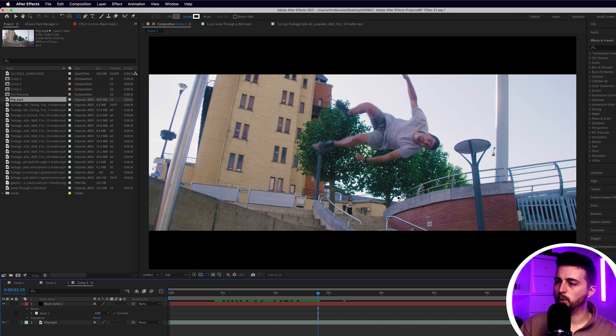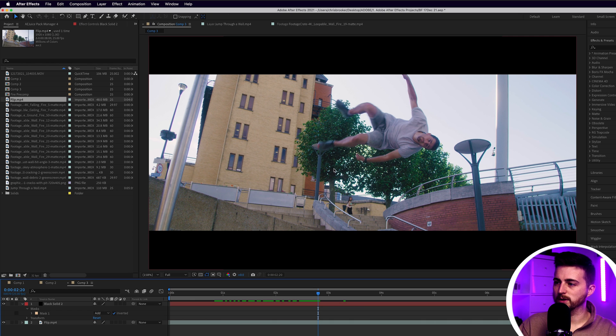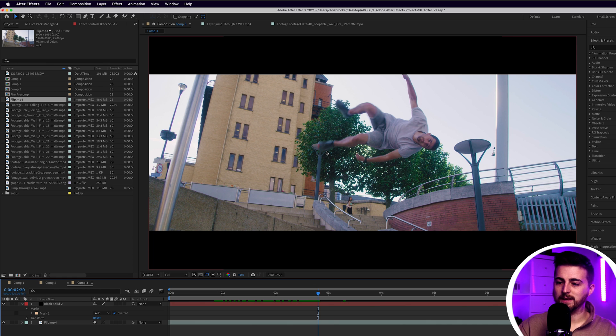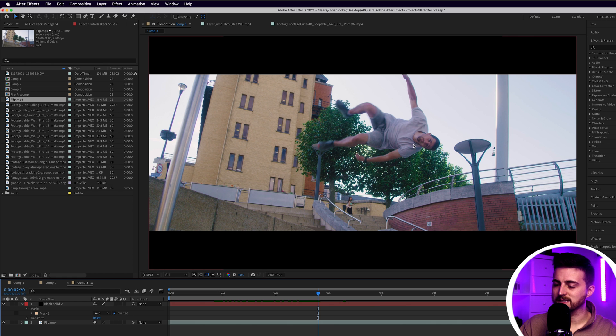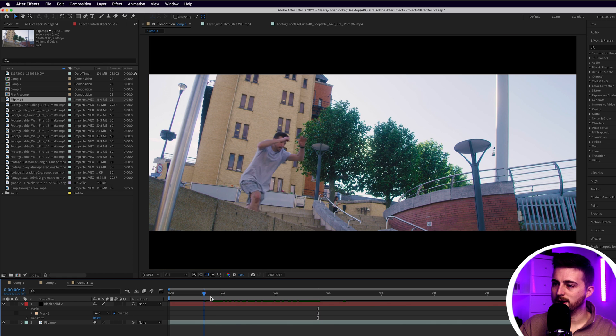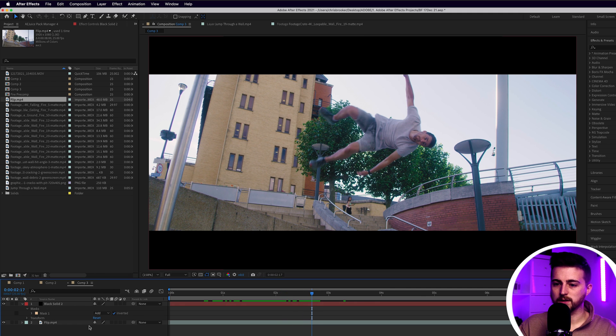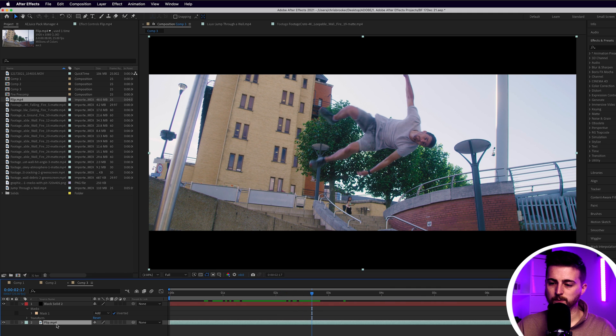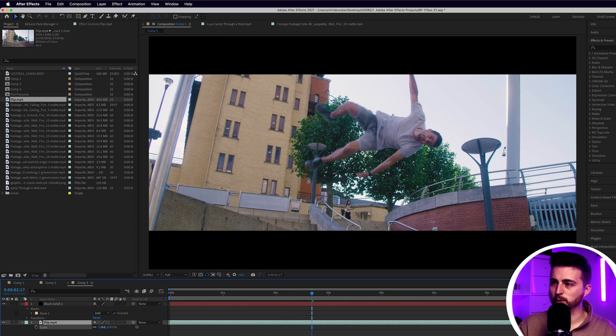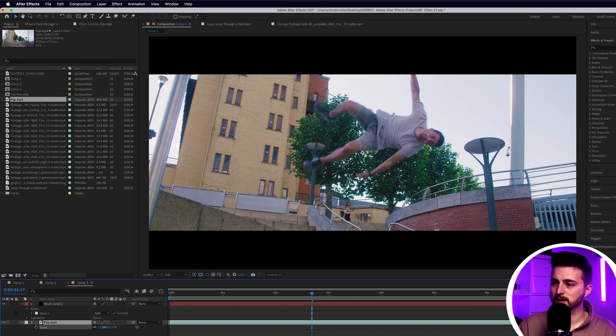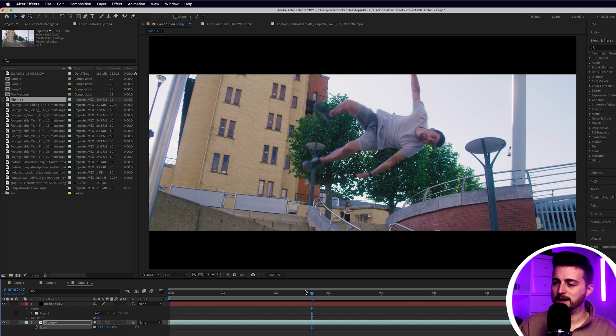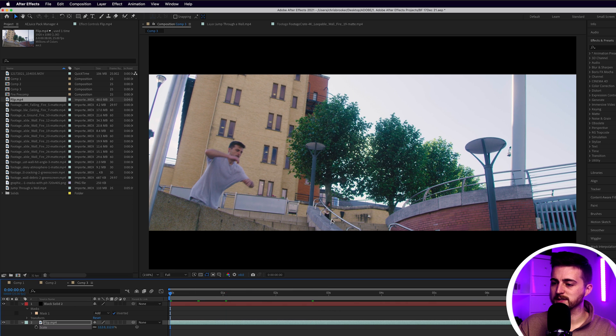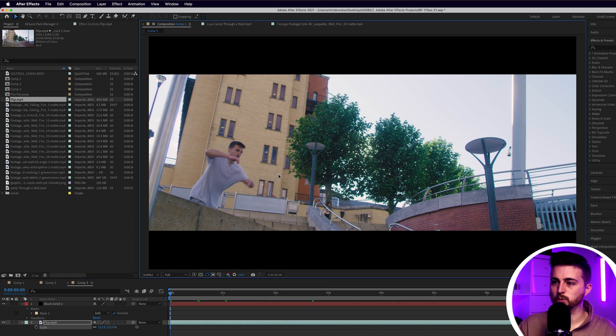We want this animation where I appear out of the anamorphic bar and then come back in. At the moment, you can see it's not quite going to work. So we're going to increase the scale. I'll press S and pull that up, and then move the position up as well.